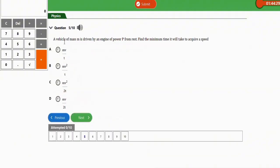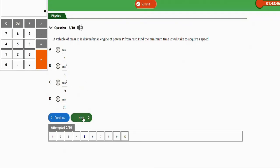The next question says: a vehicle of mass m is driven by an engine of power P from rest. Find the minimum time it will take to acquire a speed. Take note of this particular question. From the options given, the correct expression for the minimum time it will take to acquire a speed is option B — mv squared over P. Take note of this particular option: mv squared over P.